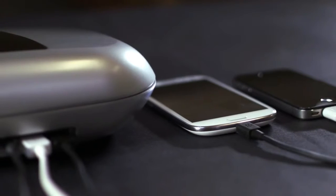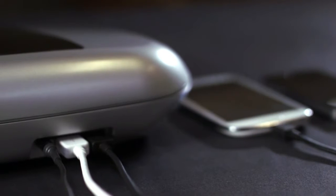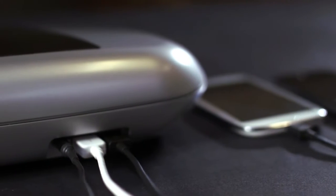You can charge your phones, tablets, and other devices using the two USB ports on the back.